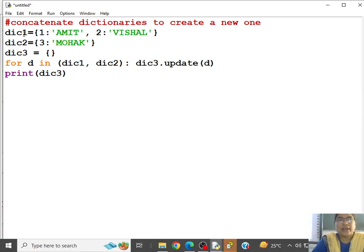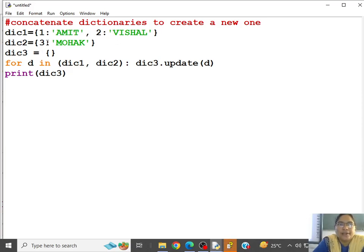So we have a dictionary dic1, that is 1 Amit, 2 Vishar, and dic2, 3 Moha. So now dic3 is an empty dictionary.